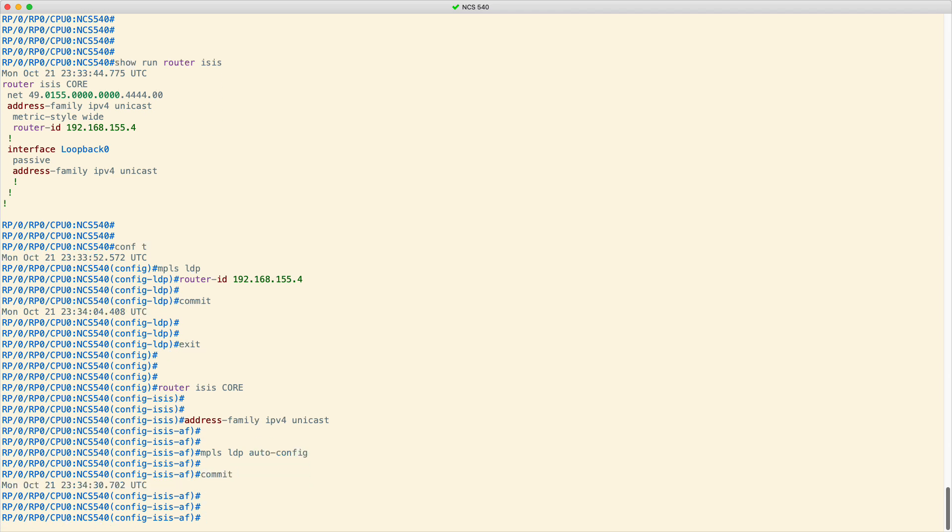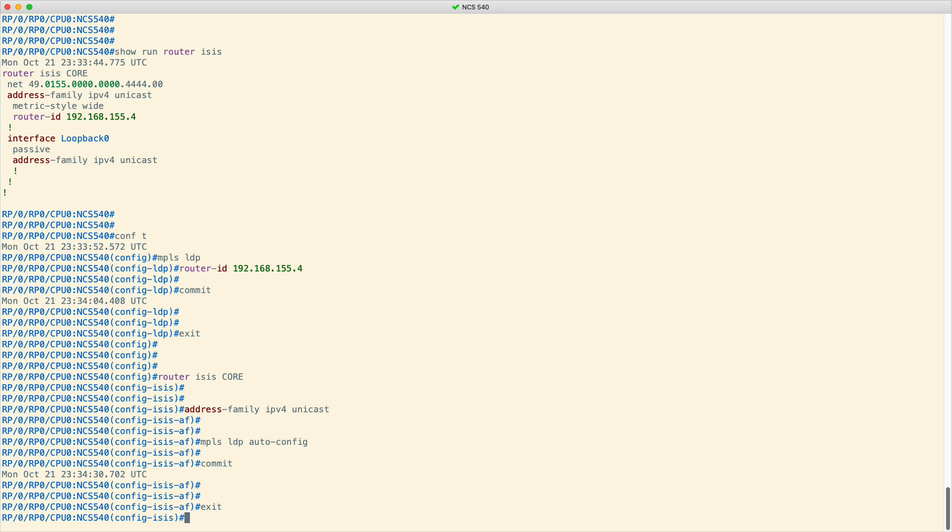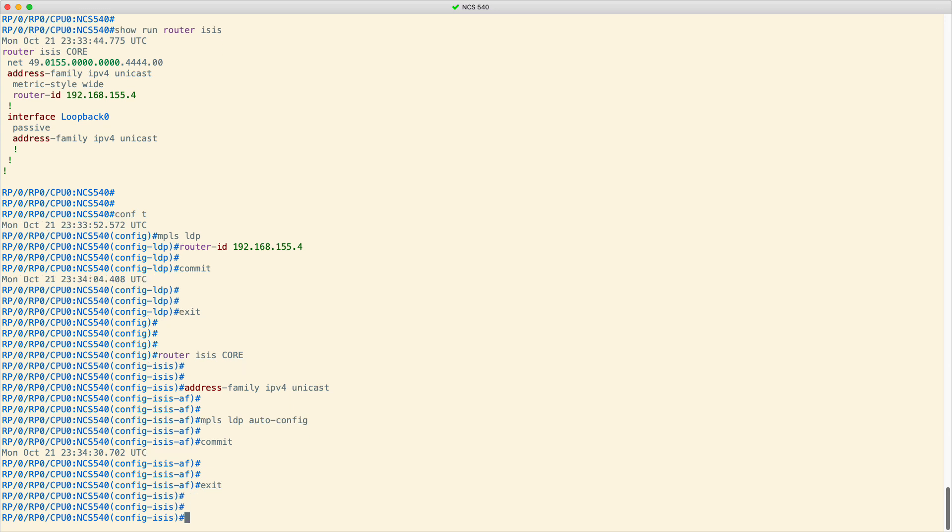Now, every interface that you add to this IGP process gets automatically enabled for LDP.